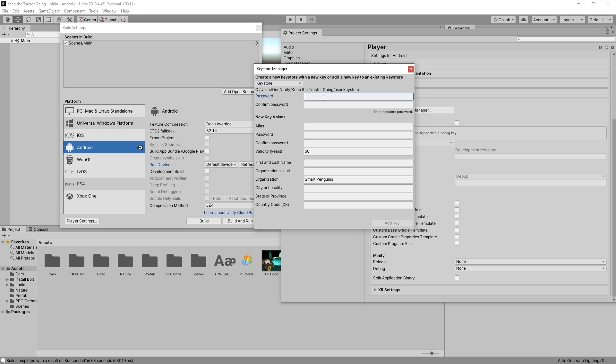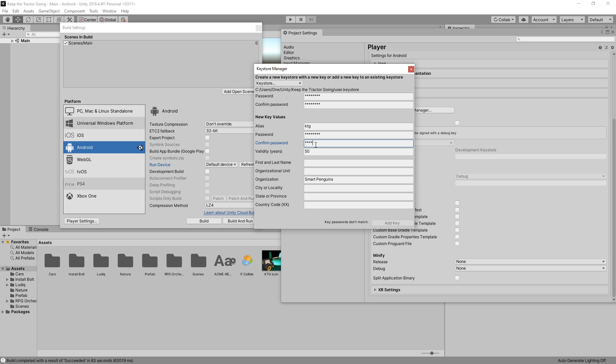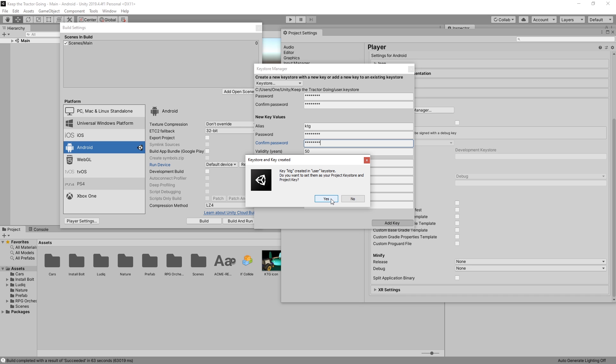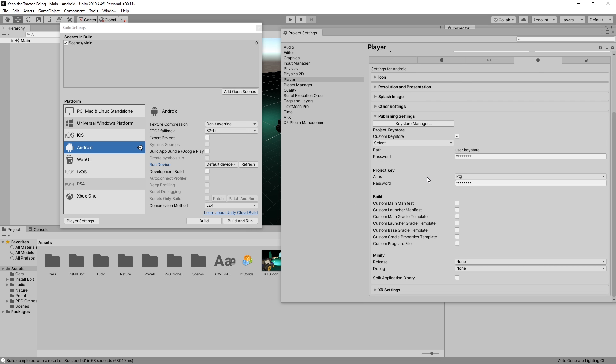Then we need to type in a password and confirm the password. The second portion is for the new key that we're creating in the keystore. I'll name my key KTG and the second password for the key. You can add more information here if you like. I'll just keep it as default. Click add key and I want to set them as the project keystore. Click yes and the key gets created and added to the project.